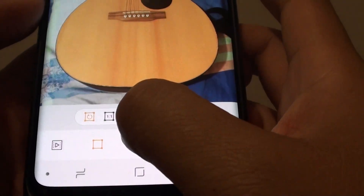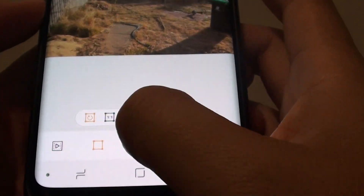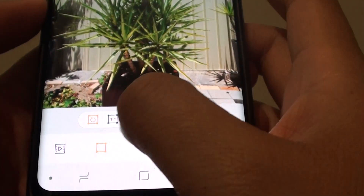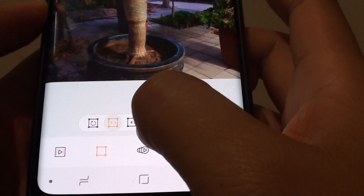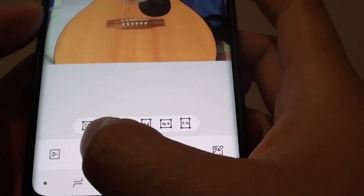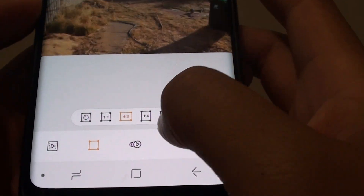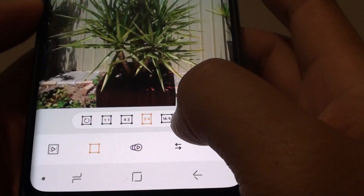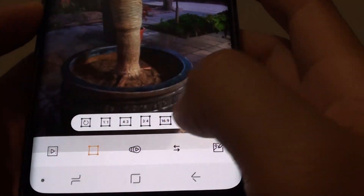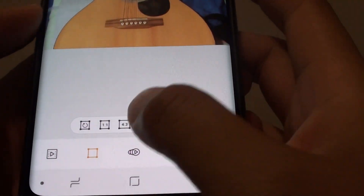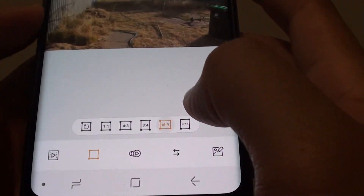There is also an aspect ratio option that you can choose. Tap on the icon and you can select different ratios for the GIF.